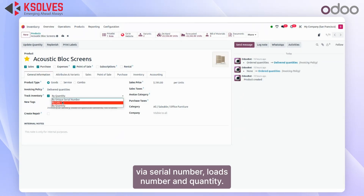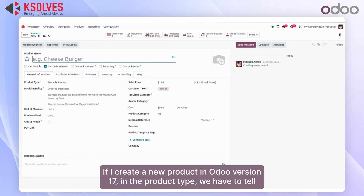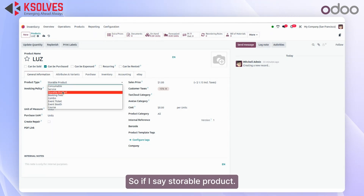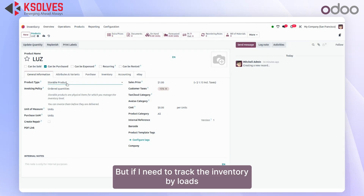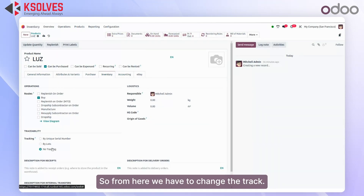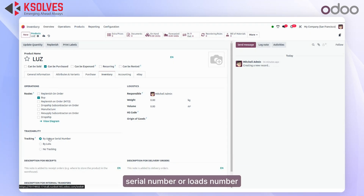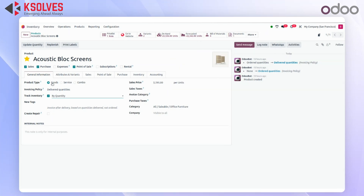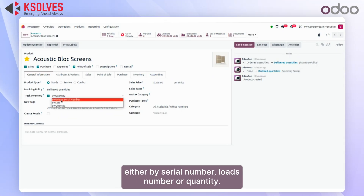In Odoo version 17, when creating a new product you had to specify the product type as consumable, serviceable, or storable. If you selected 'storable', it would by default track inventory by quantity. If you needed to track by lot number or serial number, you had to go to the Inventory tab and change the tracking setting there — by default it was 'No Tracking'. Now in Odoo version 18, everything is in one place: you select the product type as 'Good', then choose whether to track inventory and by which parameter — serial number, lot number, or quantity.